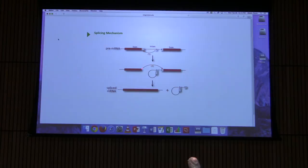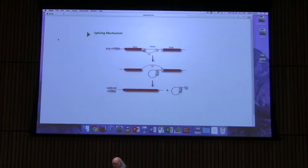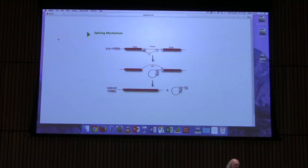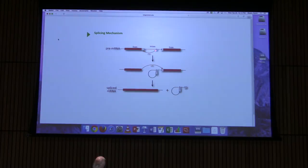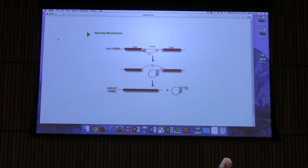Virtually every intron spliced in eukaryotic cells has a GU at the five-prime end and an AG at the three-prime end. However, there are many GUs and AGs that are not spliced — understanding which ones are chosen is an area of great interest. The third feature of the intron is a sequence near the three-prime end, usually within about 20-30 nucleotides, that is pyrimidine-rich except for an A in the middle. That A plays a role in the splicing process.